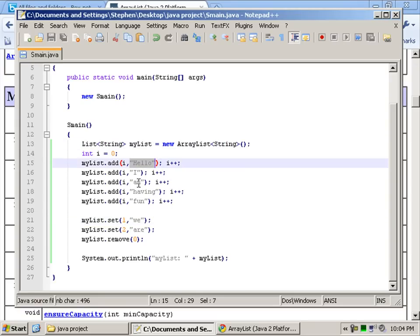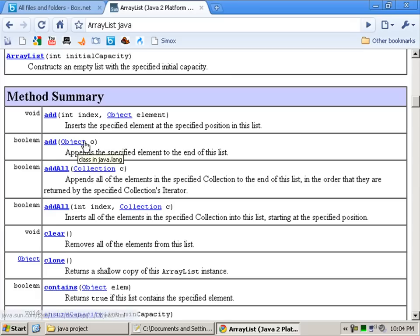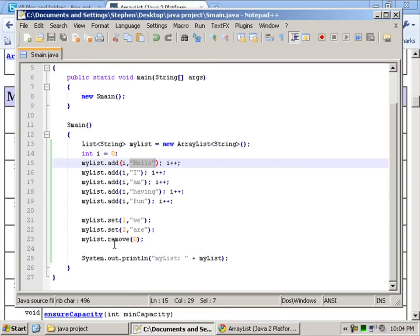And given that name. Hello. I'm. Or I. Am having fun. The other one was without the index.